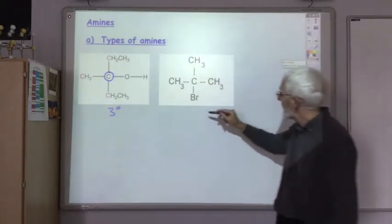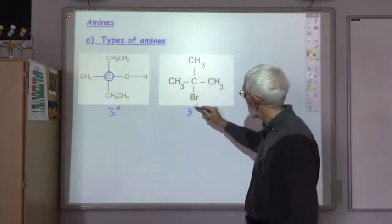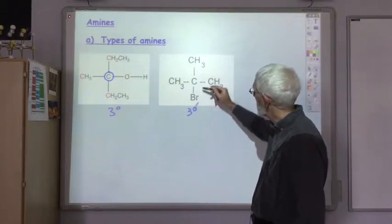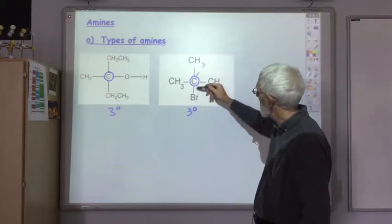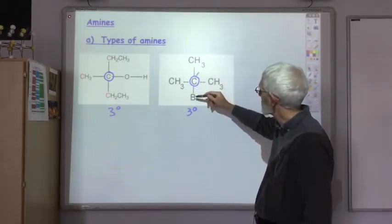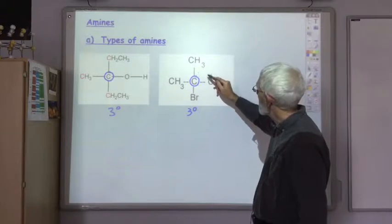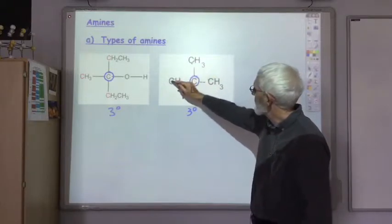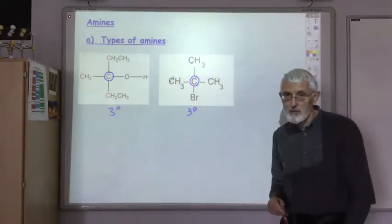Again, this is a tertiary haloalkane because the carbon to which the halogen is attached is attached to one, two, three other carbon or alkyl groups.